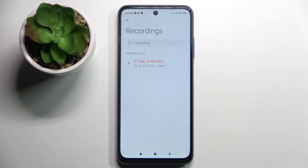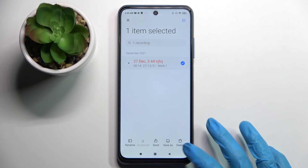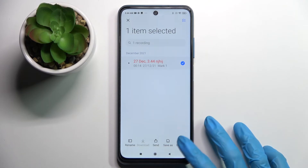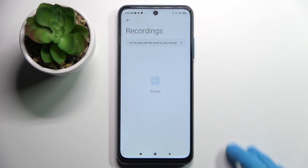You can always get rid of it though by holding it, tapping on this bin icon at the bottom right corner and choosing Delete.